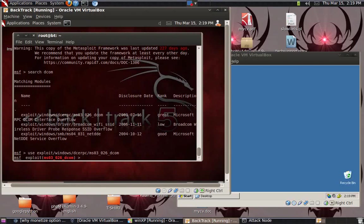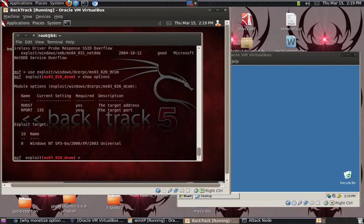I will do a quick `show options` to see which options I need to set. Now you can see our port is already there, our host is blank, and it is required — yes. So I need to set RHOST.